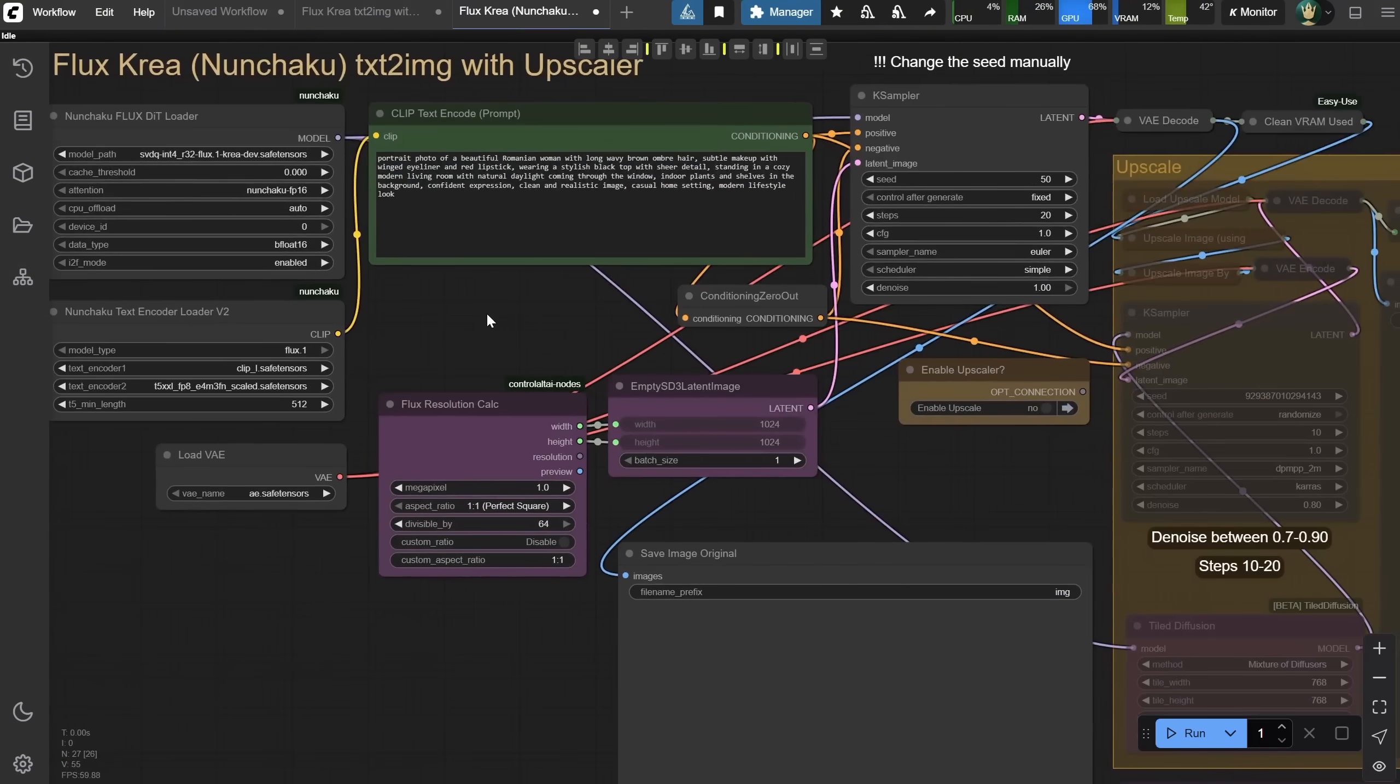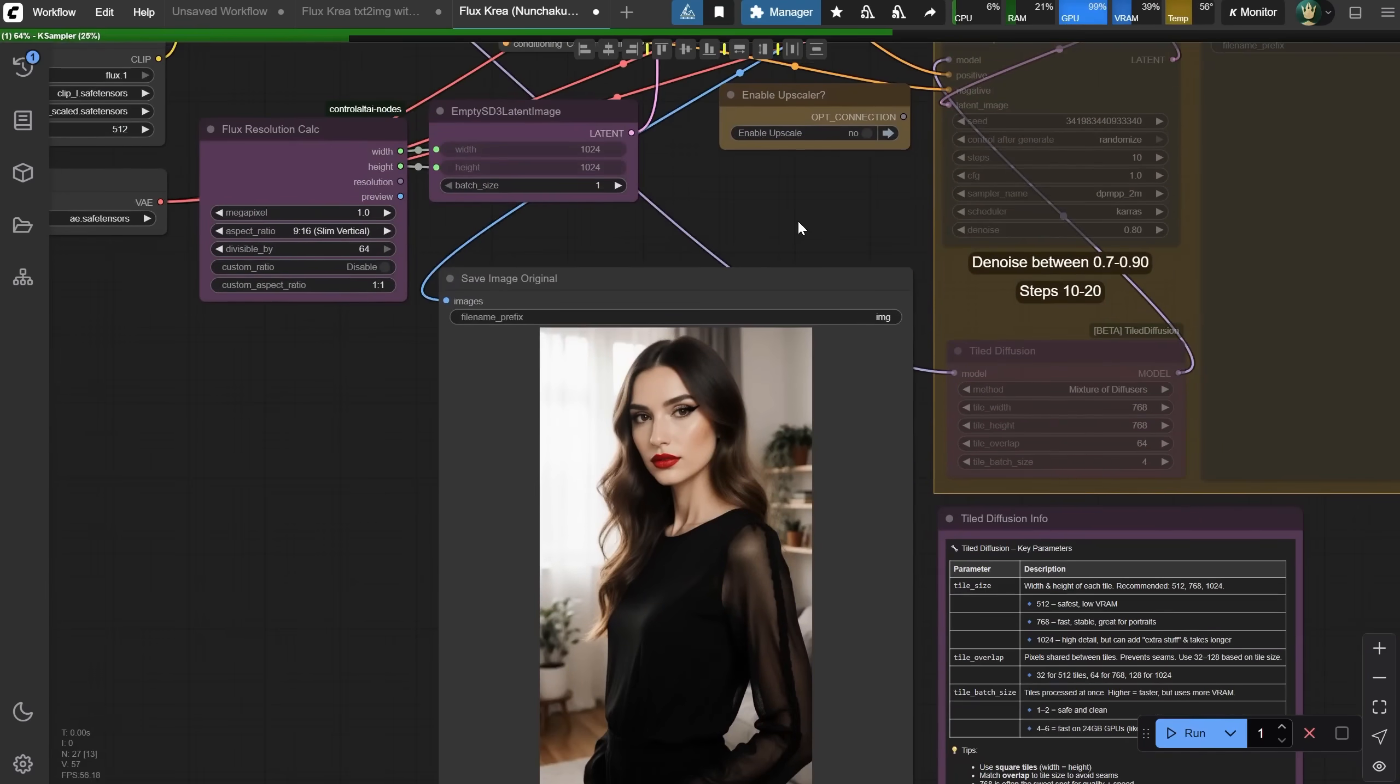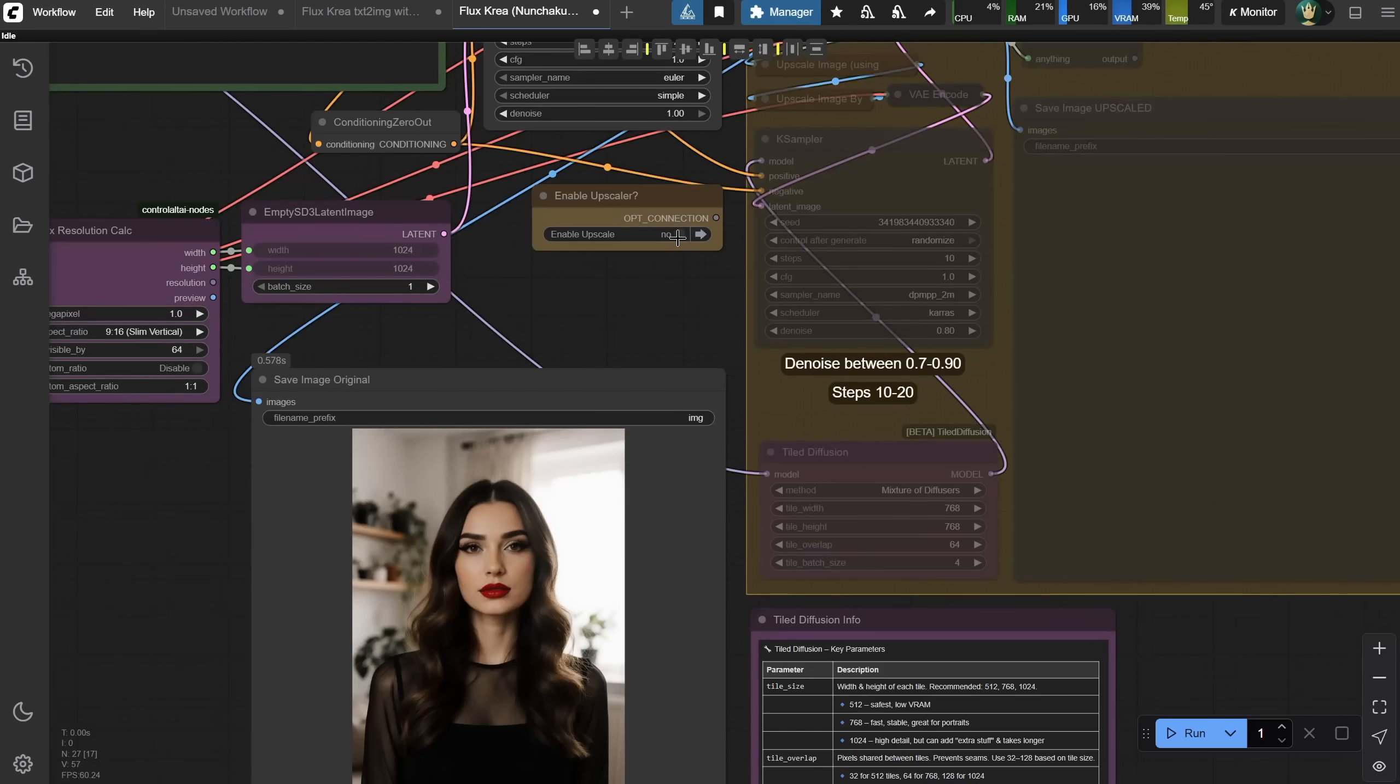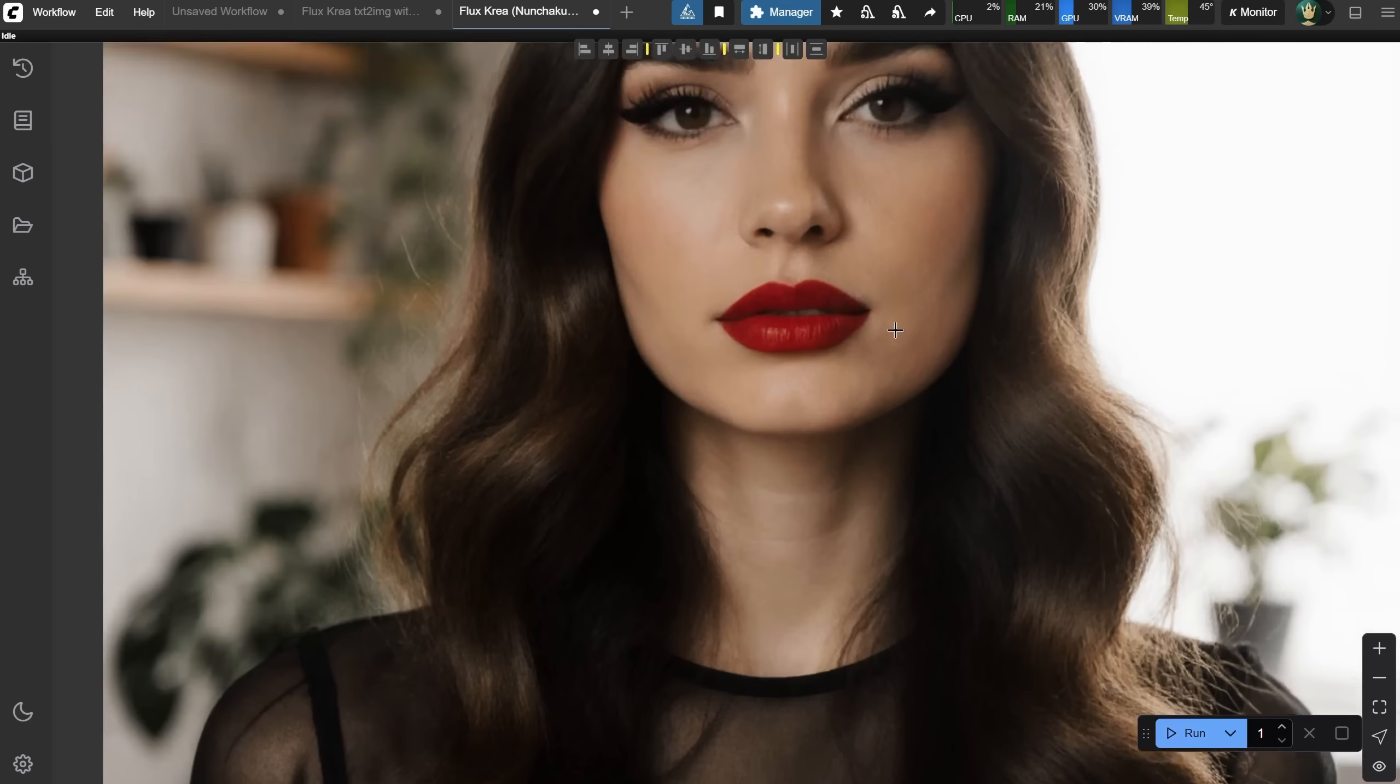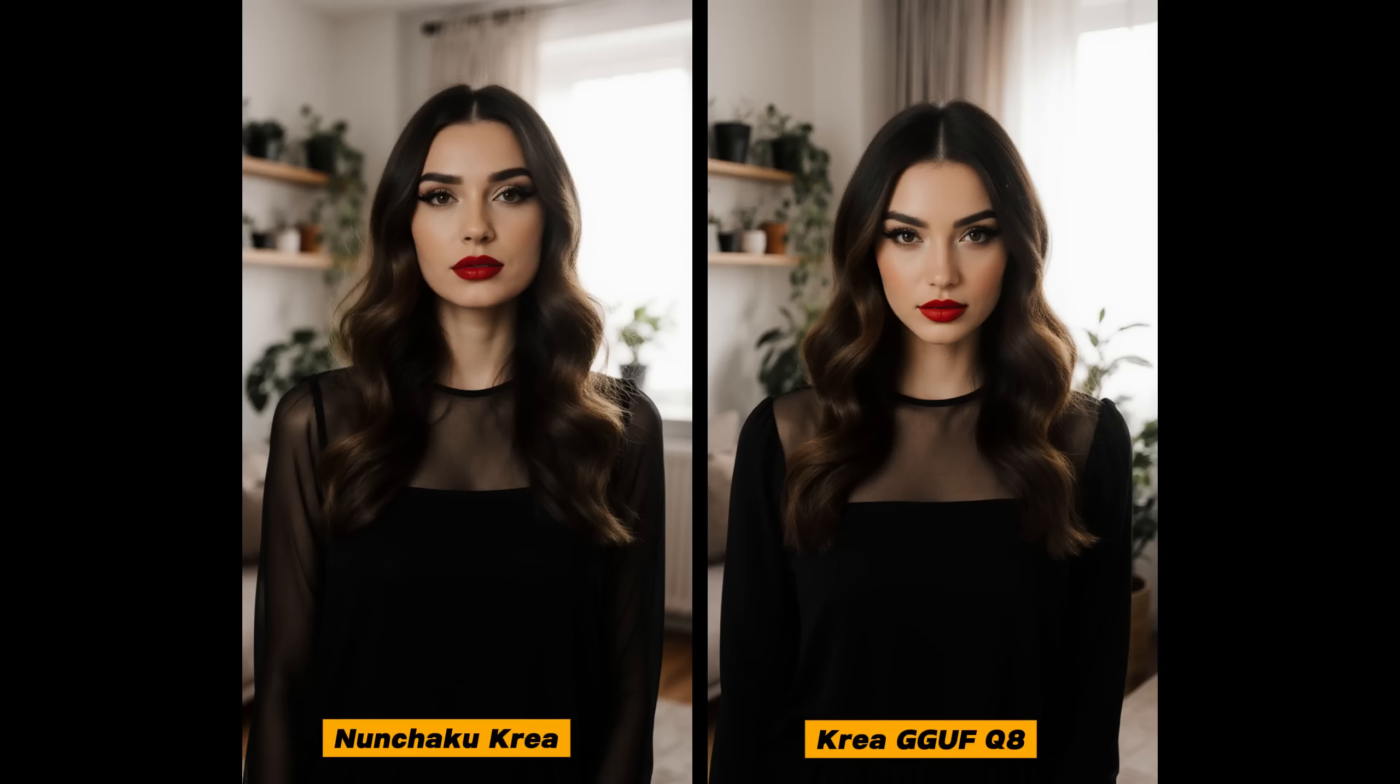So why should you use Nunchaku? Because it gives you similar quality, but much faster. Let me generate a few seeds like I did in the previous one. Look at the speed. I generated an image in 7 seconds. Then I enabled the upscaler and used the settings that are faster for me. I got a big upscaled version of the image, and look how long it took, 19 seconds for an upscaled image. I also have Sage Attention enabled like I showed in episode 55, so that probably helps save 1 to 2 seconds. If I compare those two versions, you can see the quality is pretty similar, so obviously I'll use the Nunchaku version more because of that boost in speed.